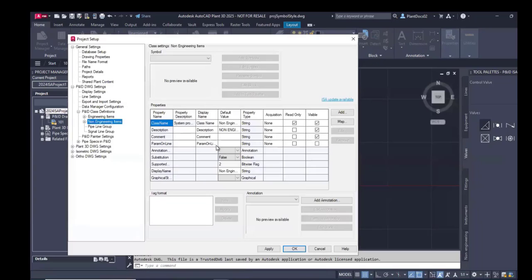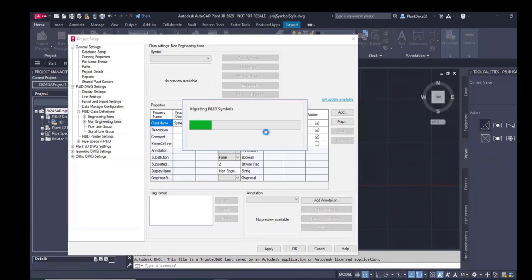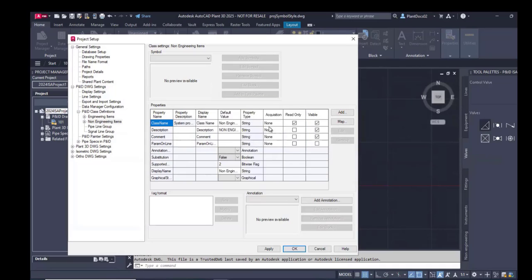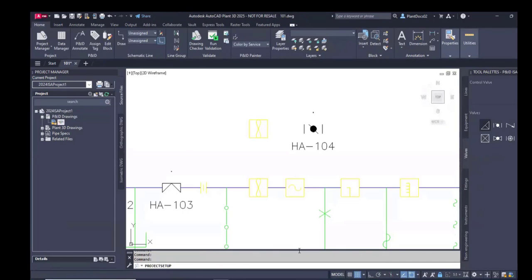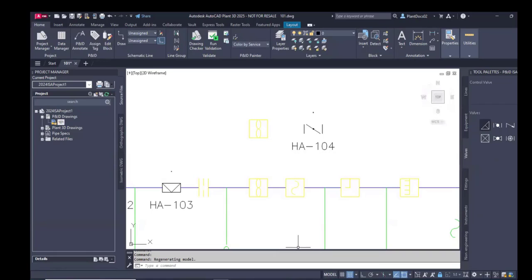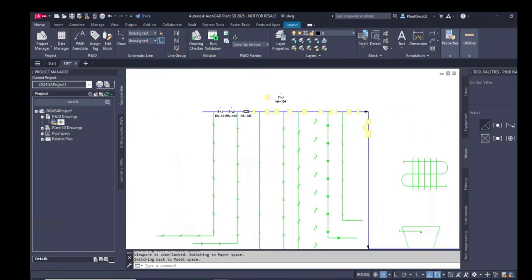So now I am clicking again the blue link. And this time I am updating my ISA symbols. That's it. The blue link is removed. It is not available anymore in project setup. And you see the changes immediately, especially for the butterfly valve. Very visible. And all symbols are updated now.